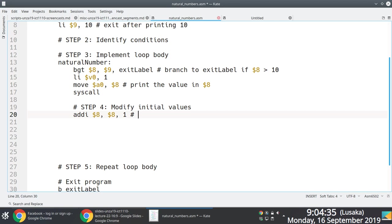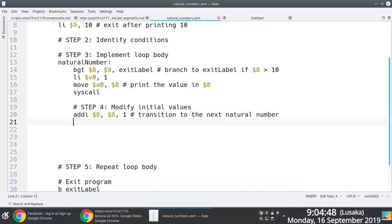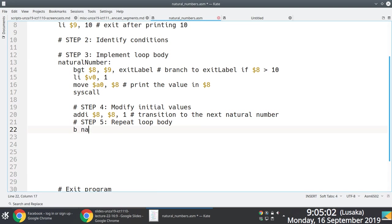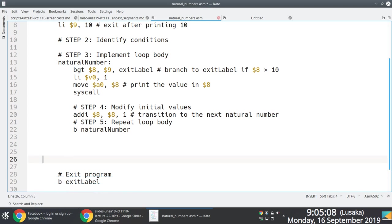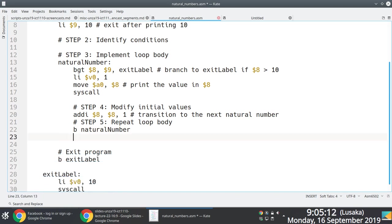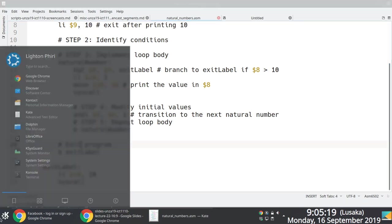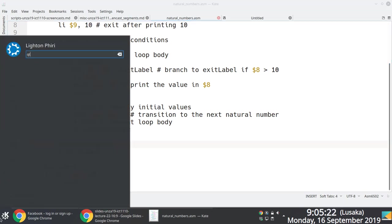Once we print the first natural number, we need a way to move on to the next one. Each natural number is one value greater than the previous, so we just add one to the value in register eight. After we add one to that value, we branch back to the 'natural_number' label to repeat the process — essentially looping.